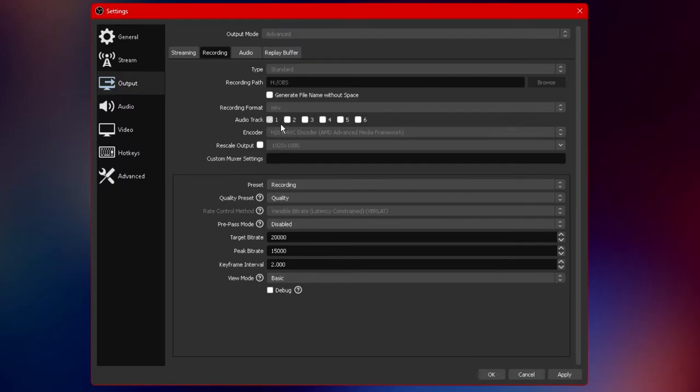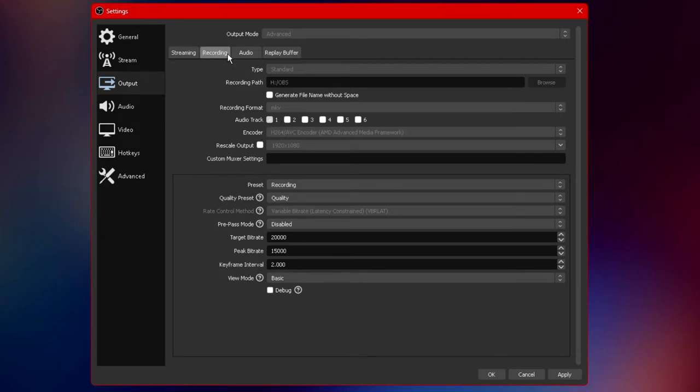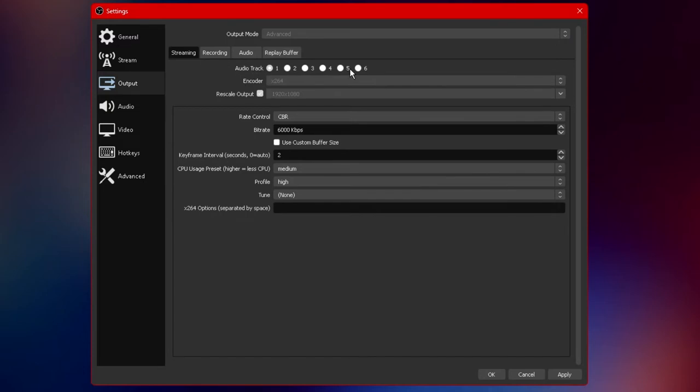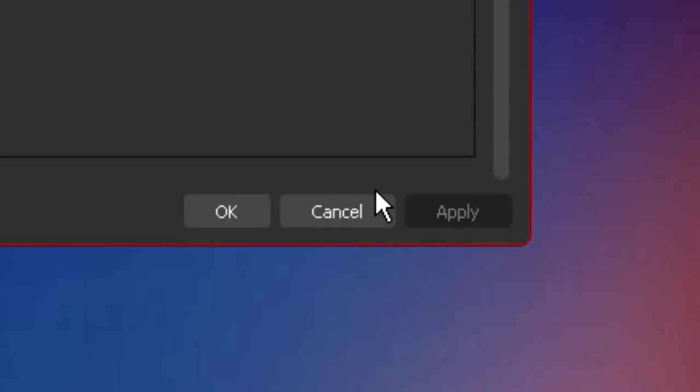Now both streaming and recording has an option for audio track. What we want to do is deselect all of the audio tracks besides audio track one and you want to do this for both the recording section and the streaming section. And now that we have all of the audio tracks selected to only audio track one we can go ahead and click apply as well as okay to close the audio options.